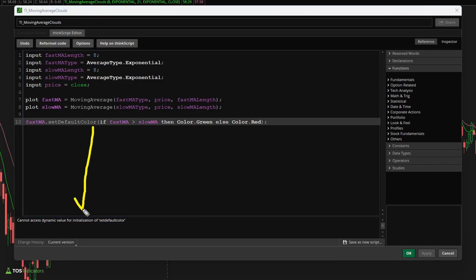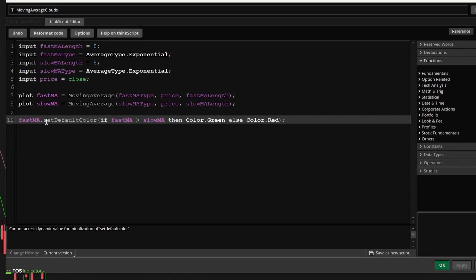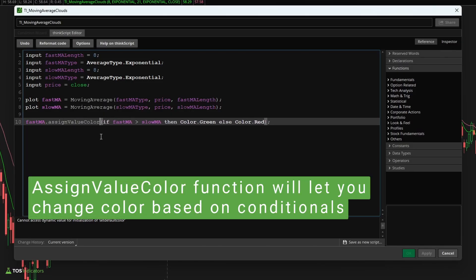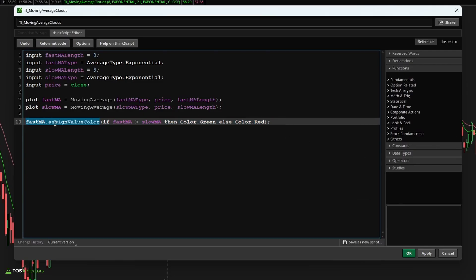Now you'll notice we don't have an error plotting directly here like we normally would, say if I missed a semicolon. However, if we look down here on our error panel, you can see we have an error which says cannot access the dynamic value for initialization of the set default color function. We need to instead use the assign value color function here in order for this to work. That's one thing to call out when you're trying to change the moving average type's color: you need to use the assigned value color function. If you want to hard code it, you can get away with set default color; otherwise use the assigned value color function.